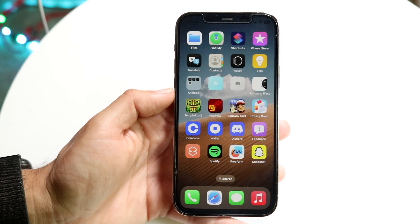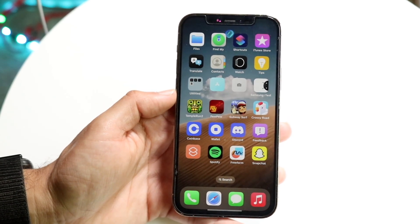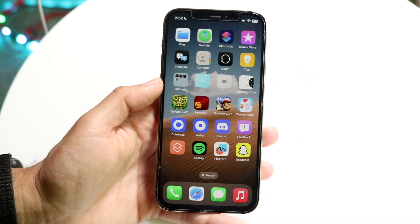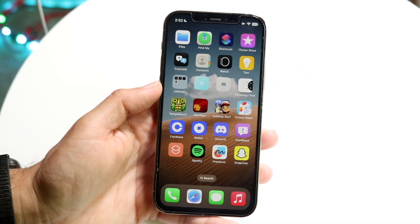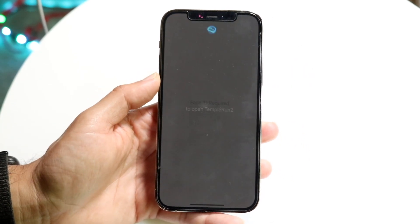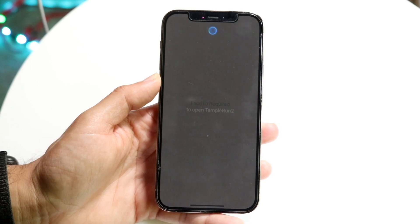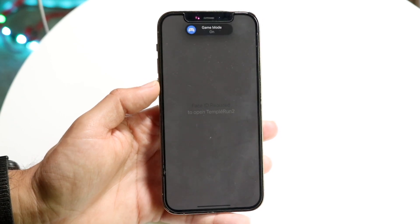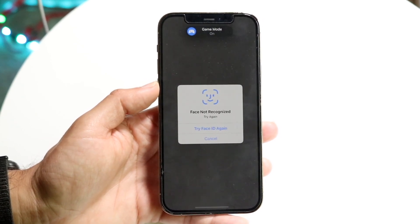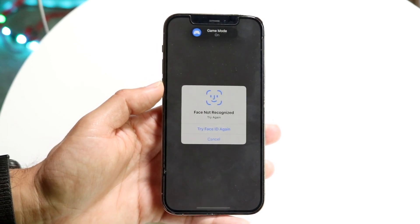Just click 'Require Face ID.' What's going to happen is it's going to make you do Face ID real quick, so just do Face ID. Then it will go ahead and lock that application. When you go ahead and open up that app, it's going to bring you into this panel and require Face ID in order to actually open it.